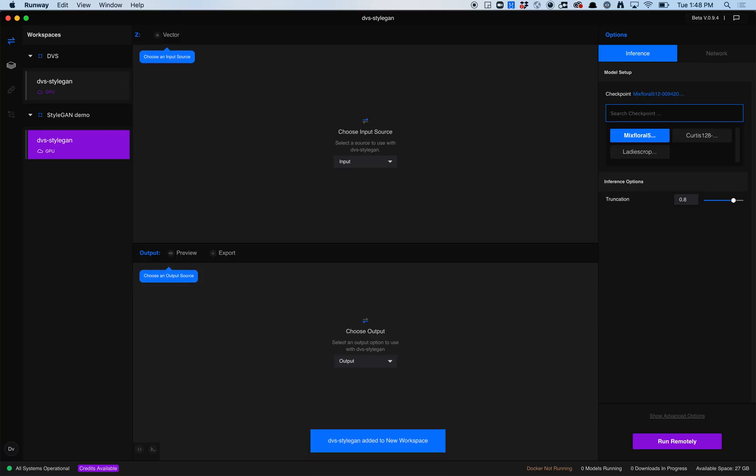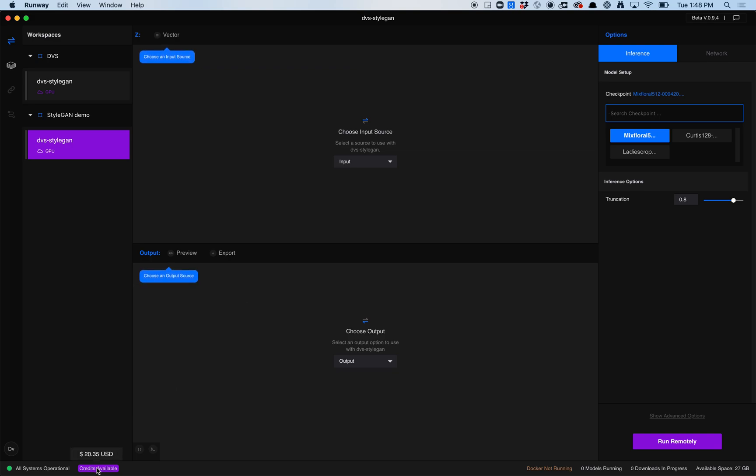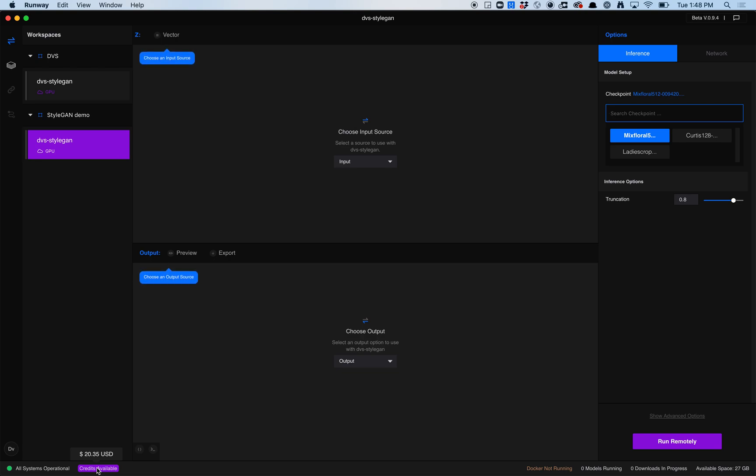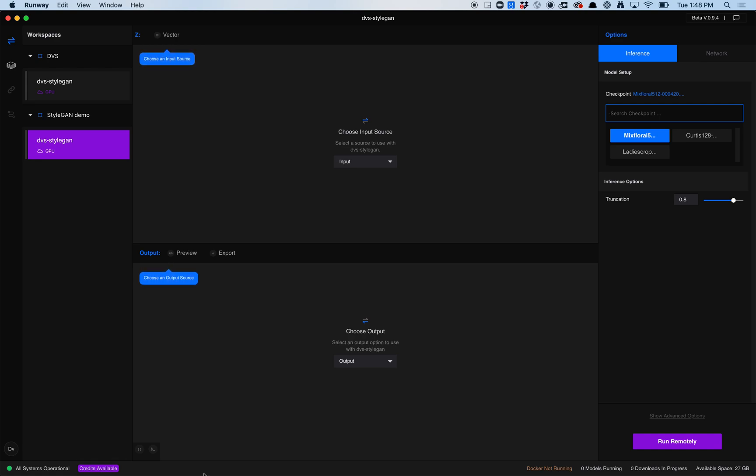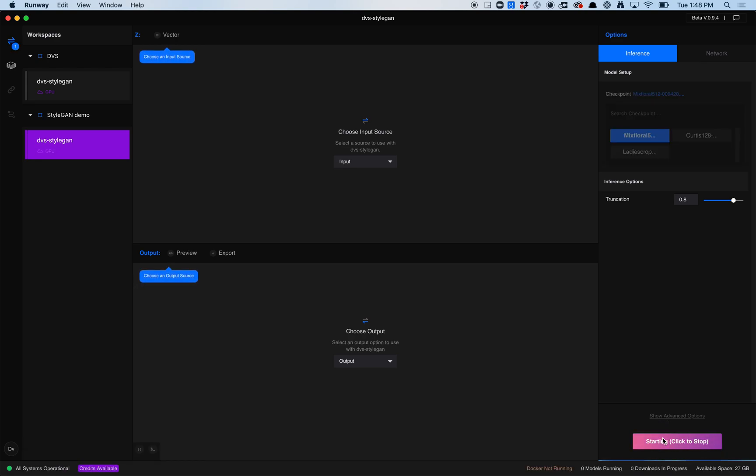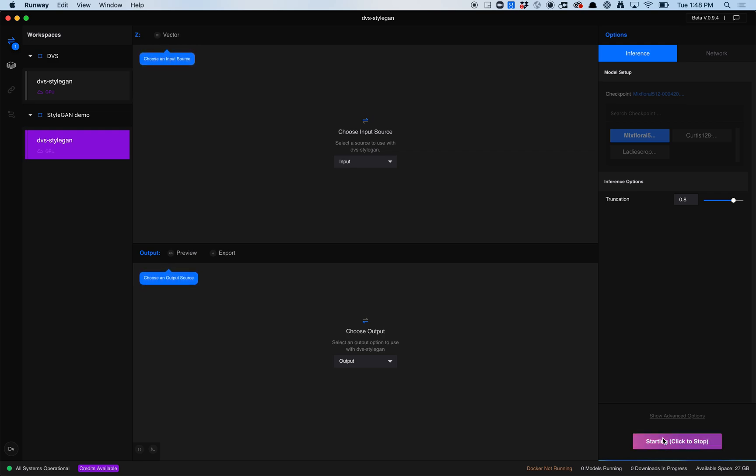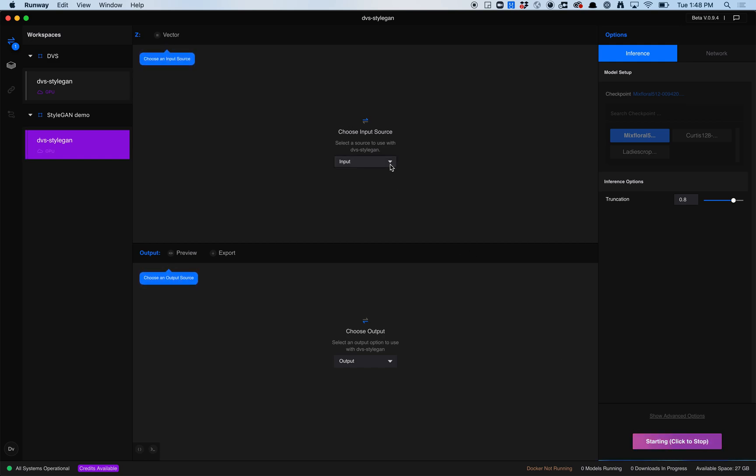When you install Runway for the first time, you'll have, I believe, $10 of credits. The way Runway works is that you can load these models in. When you hit Run Remotely, it's basically going to call to a server. You pay by the minute using Runway, so maybe it's $0.05 a minute. When this is running, it's going to take a little bit of time to get set up.